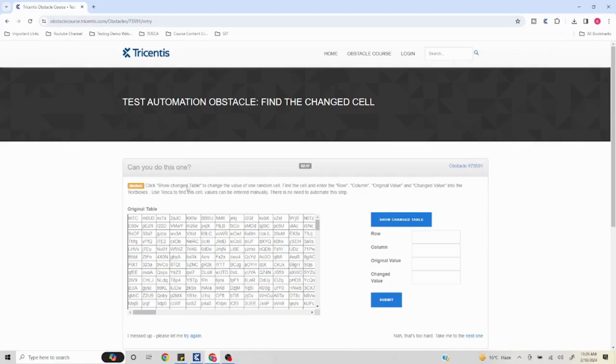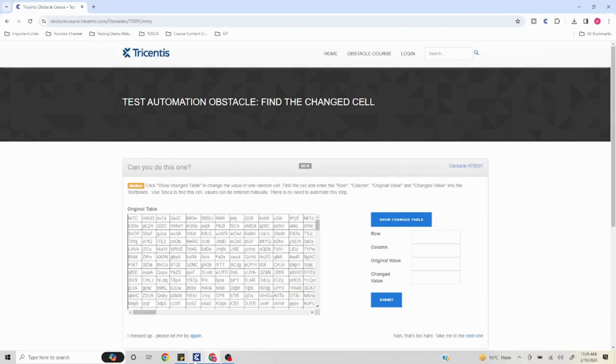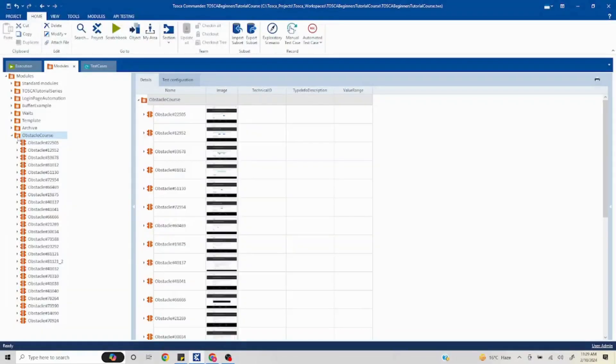Once you find the value you can put it manually - there is no need to automate this particular step. Pause this video for a second, think about how you'll do that, and then watch the remaining video for the solution. Let's get started, I'll go to my module section.